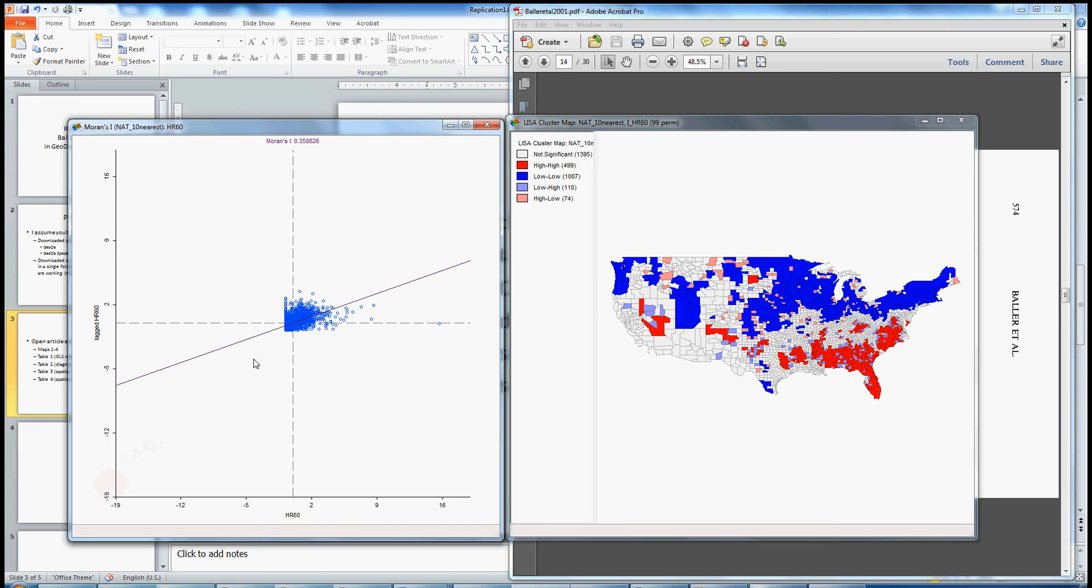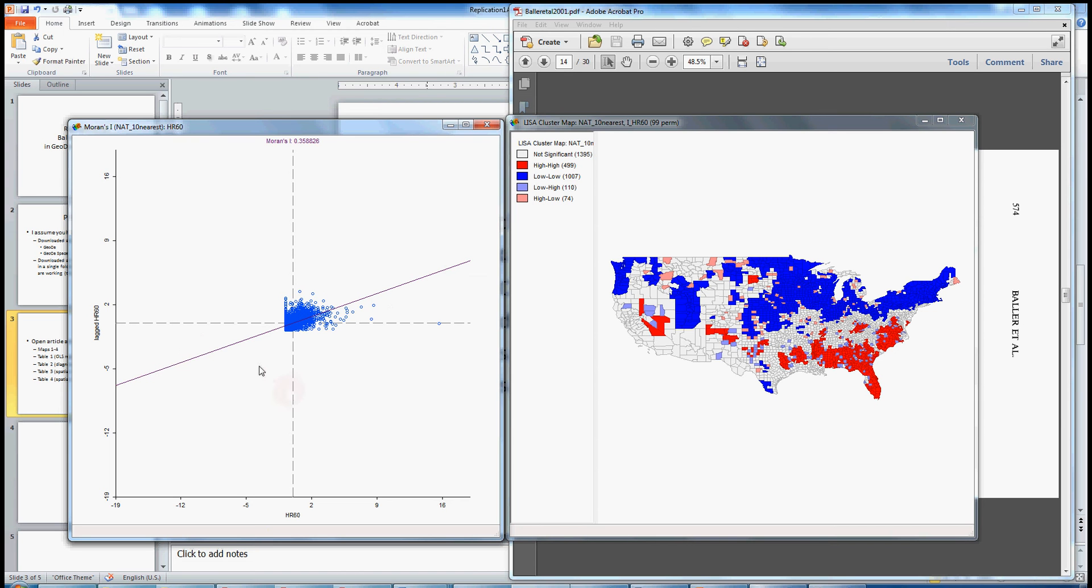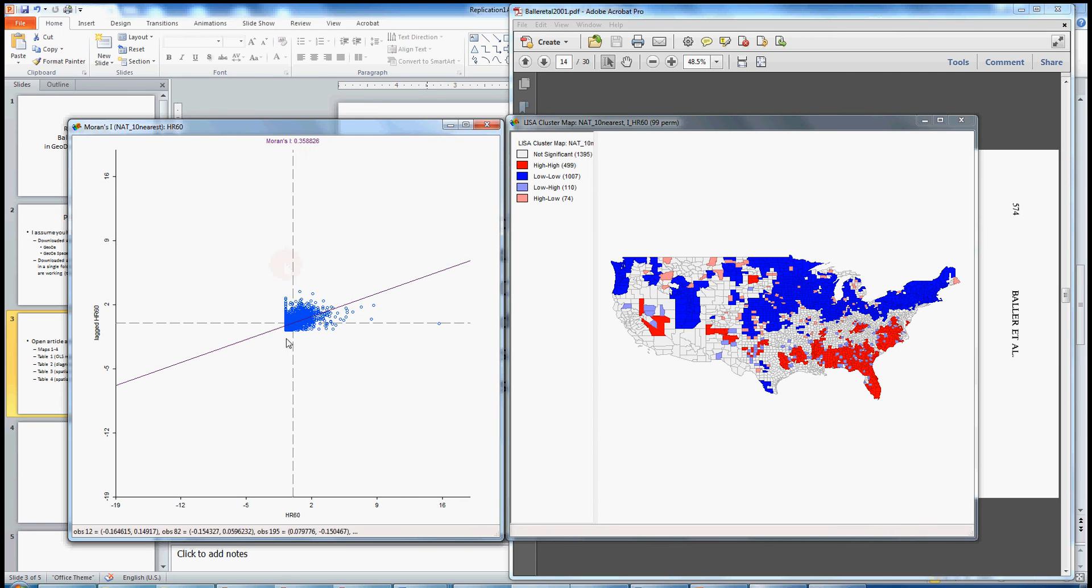If we see this kind of positive relationship between the x-values and the y-values, then we can begin to infer that there's some spatial dependence, right? That homicide rate is not randomly distributed across the 3,000 plus U.S. counties, which is what we're seeing here. And we see the slope of this line essentially reported as the Moran's I. And this is a global or overall aggregate measure of spatial dependence.